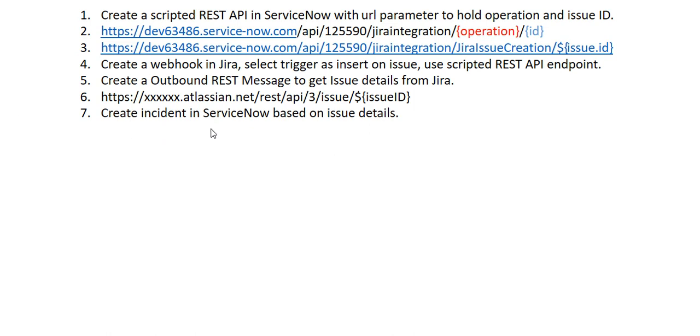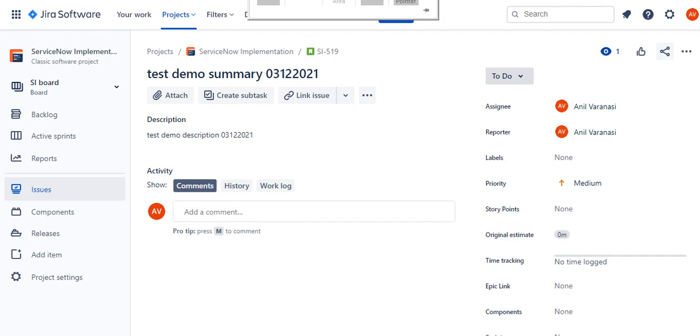I'll do a quick demo and then I'll also do a code walkthrough. So first, I'll create an issue in Jira.